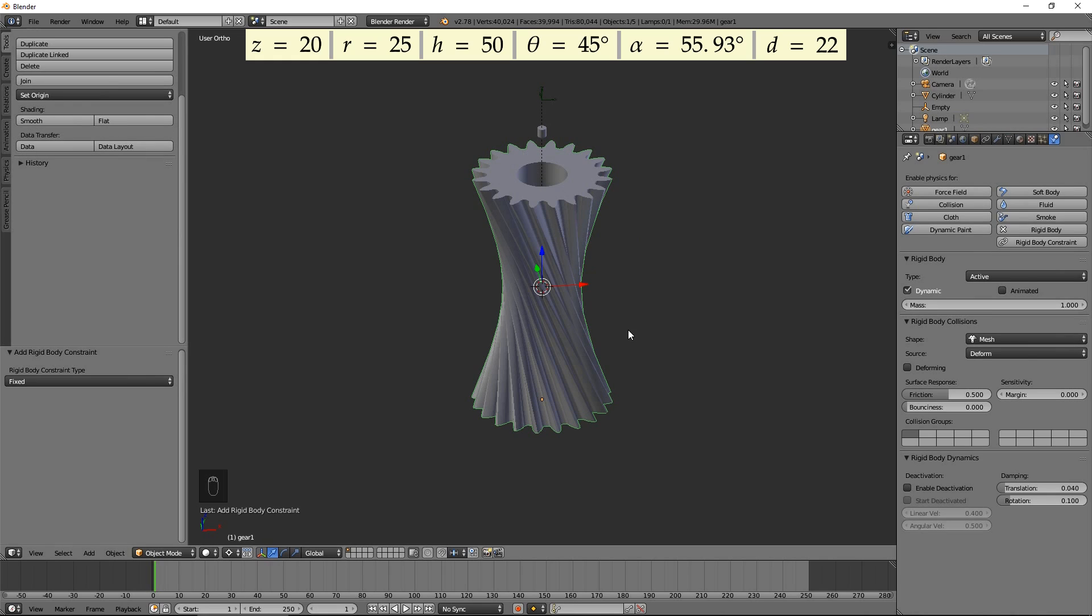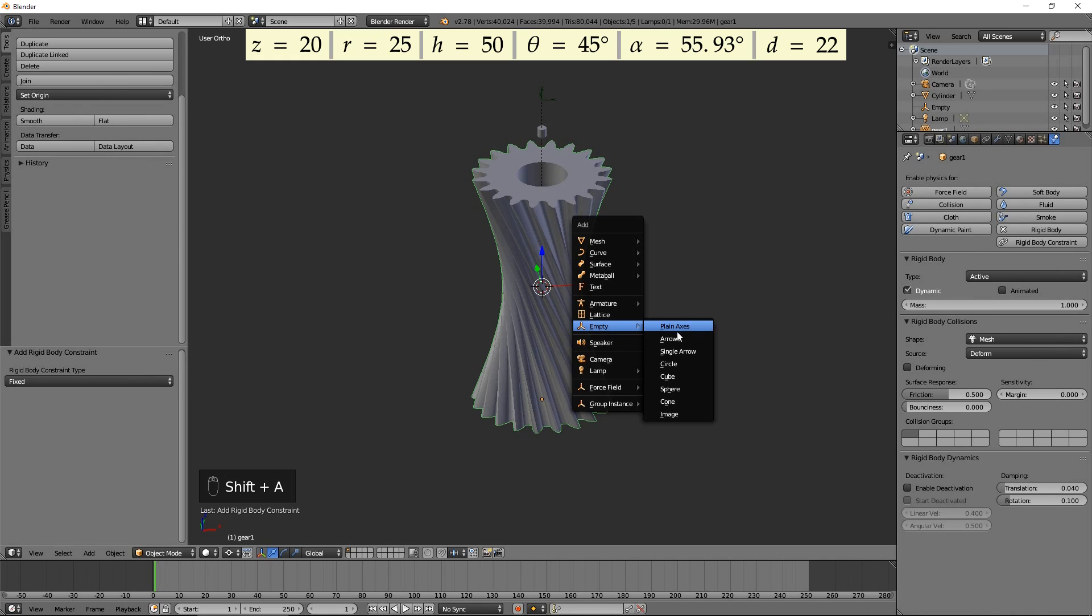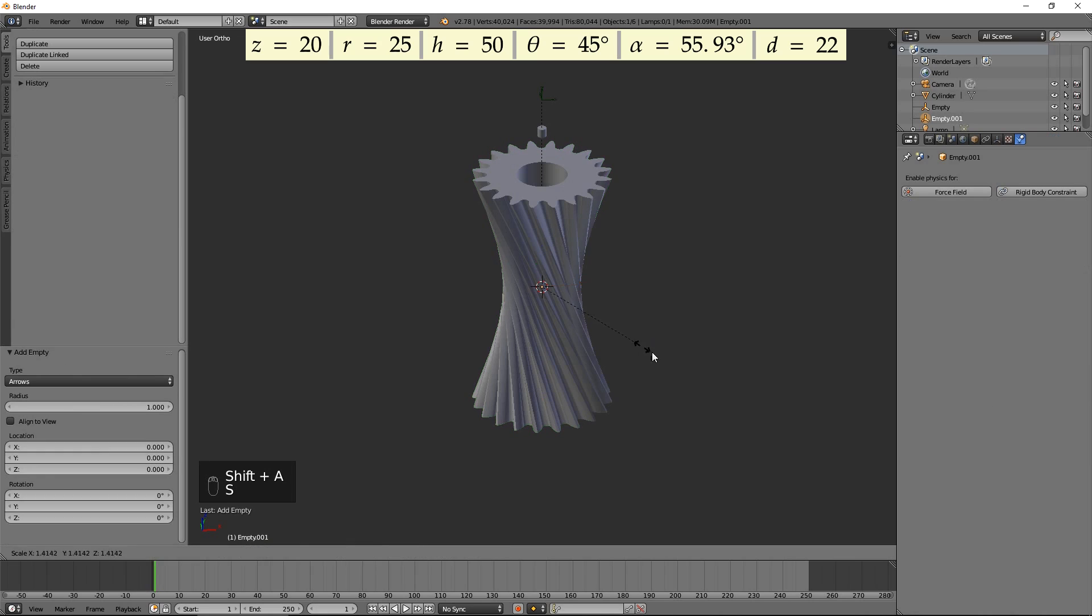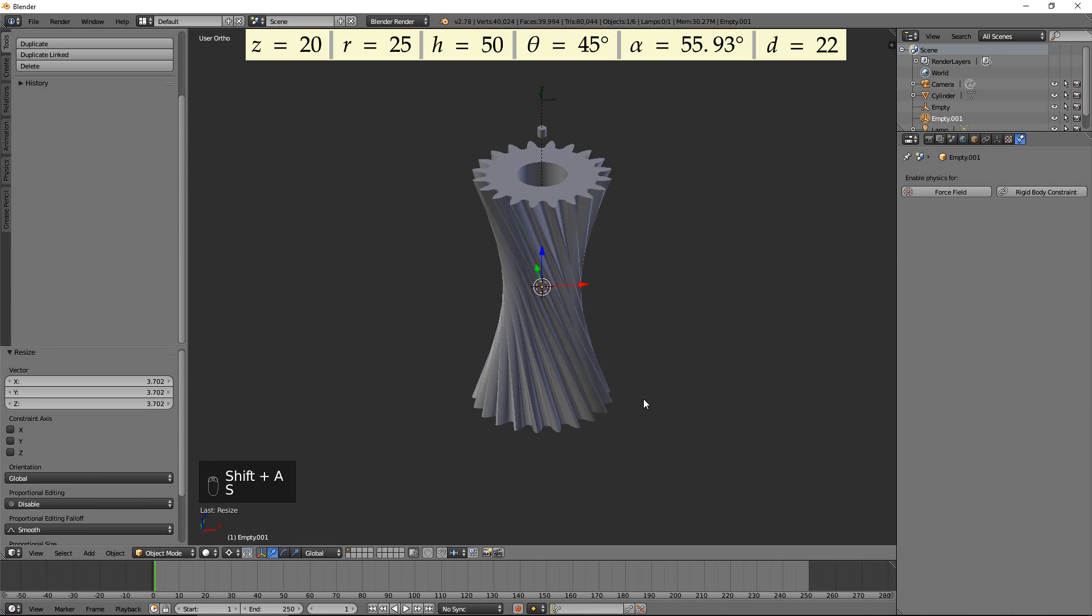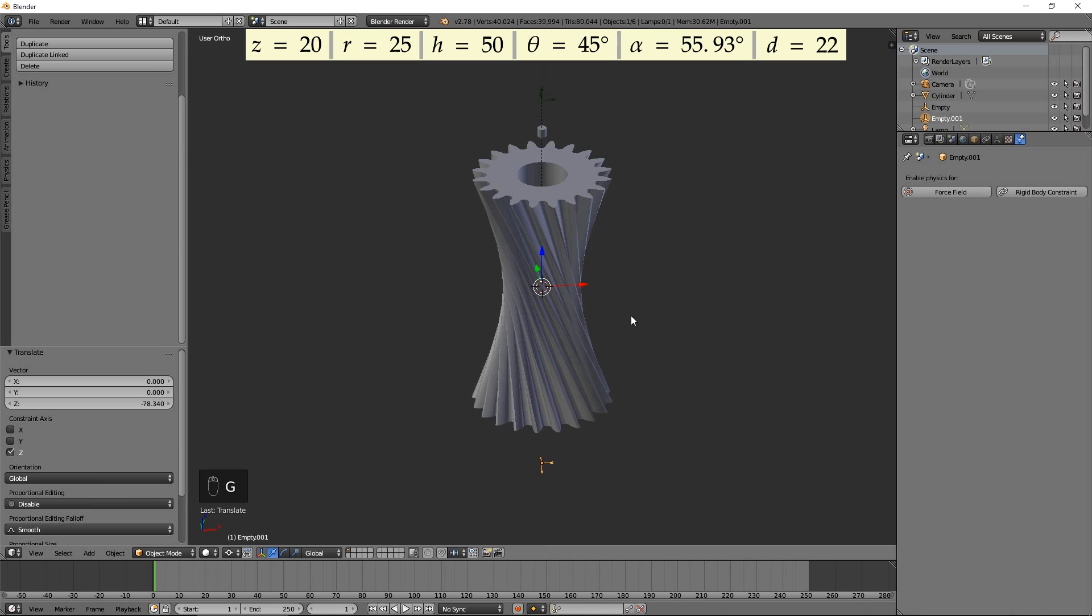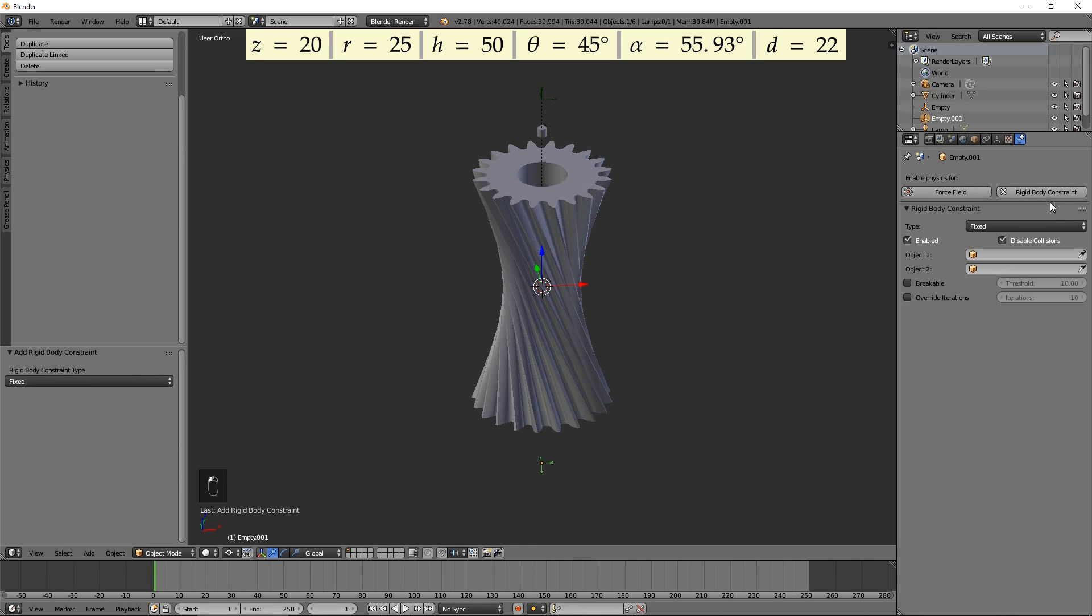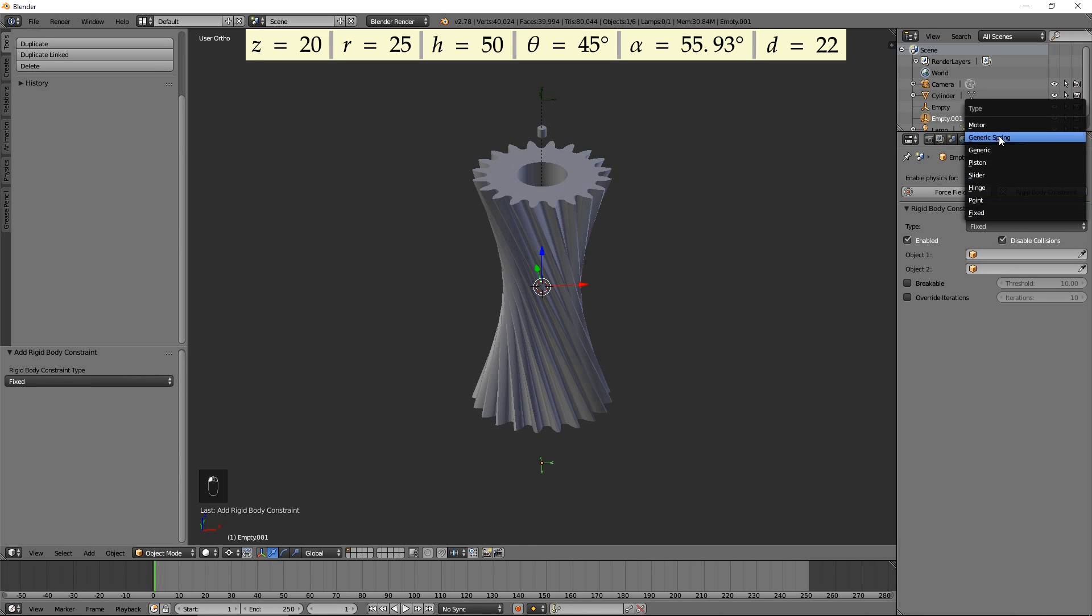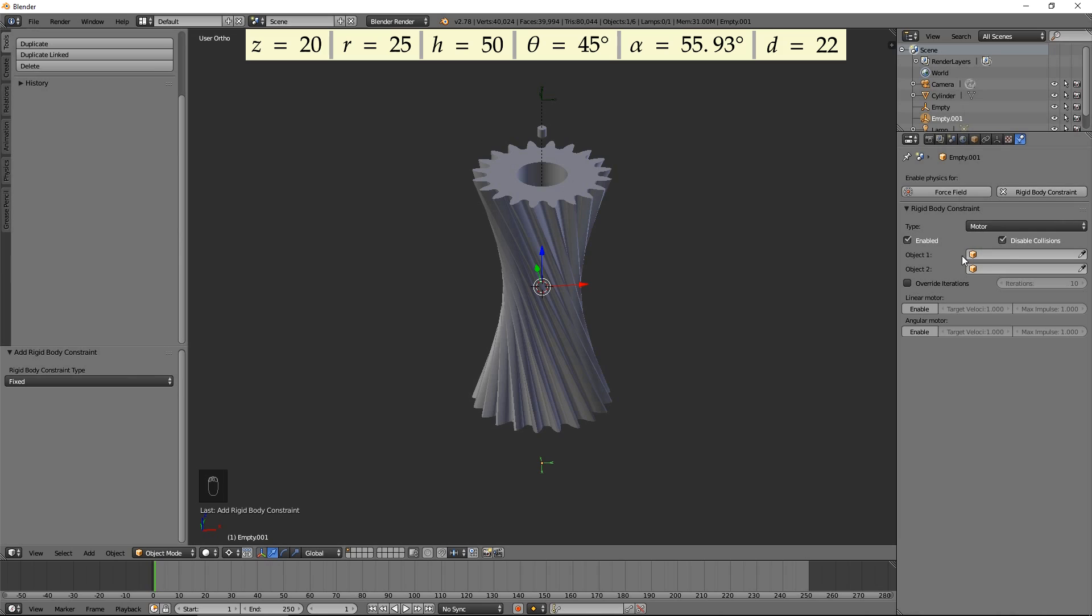Add an Empty. Rotate it by 90 degrees around the Y axis. Move it down. Press Rigid Body Constraint. Select Motor for Type. Select Gear 1 as Object 1 and Cylinder as Object 2. Enable Angular Motor.